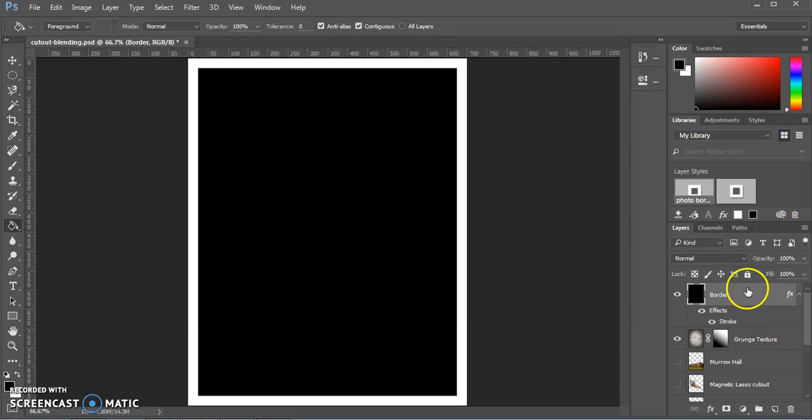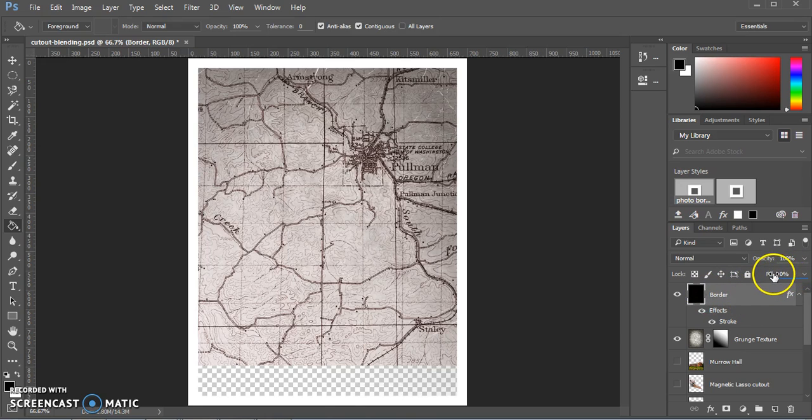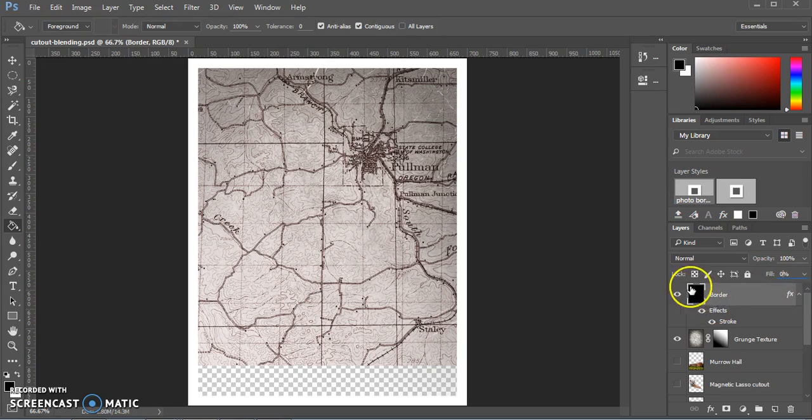We still can't really see what's underneath. Back in the layers panel, we're going to change the fill here to zero. So now the only thing showing about this layer is the border rather than the inside color.